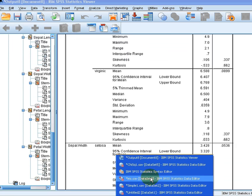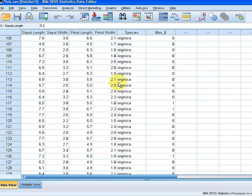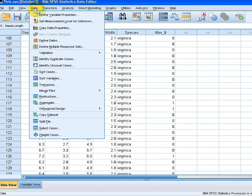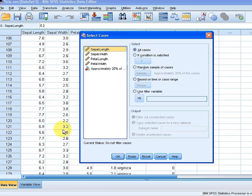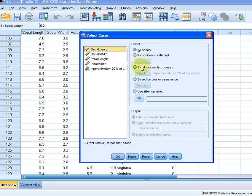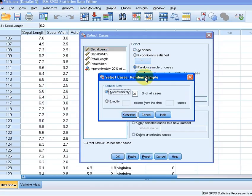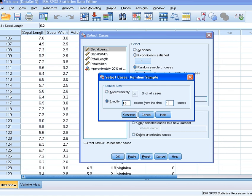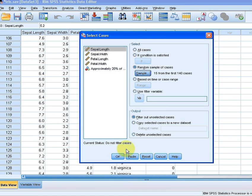Now I'm going to go back here and go to select cases. What I'm going to do here is random sample of cases select. So I'm going to select exactly 15 cases from the first 140. Continue and OK that.